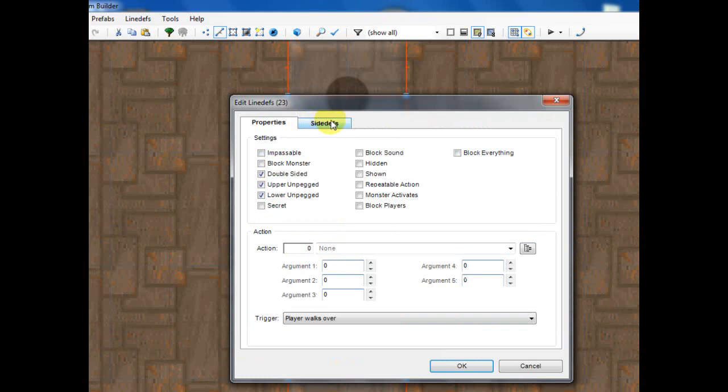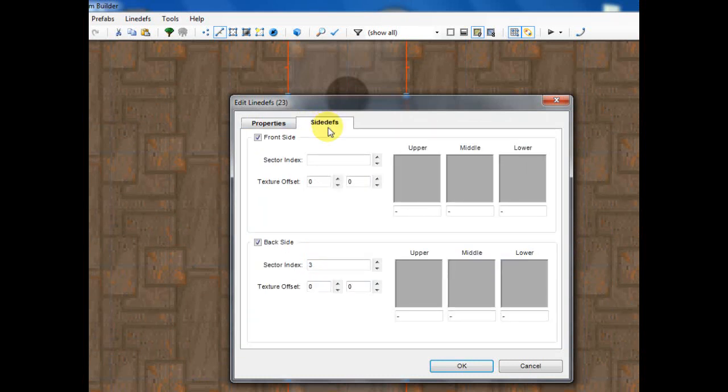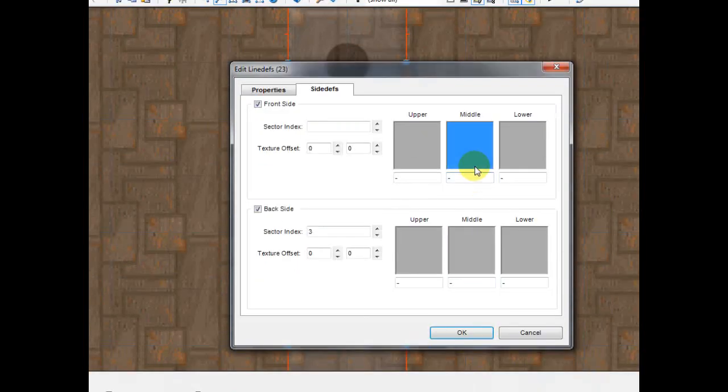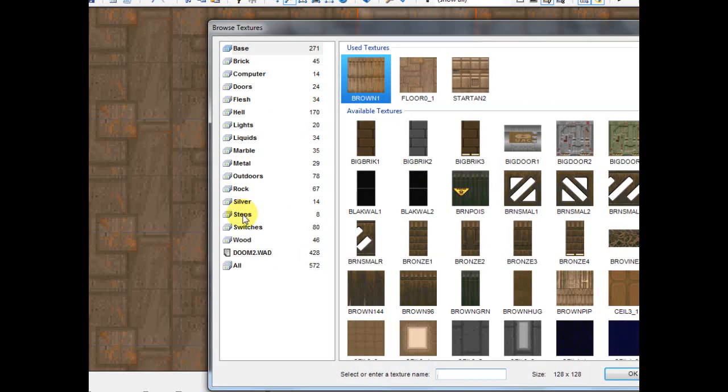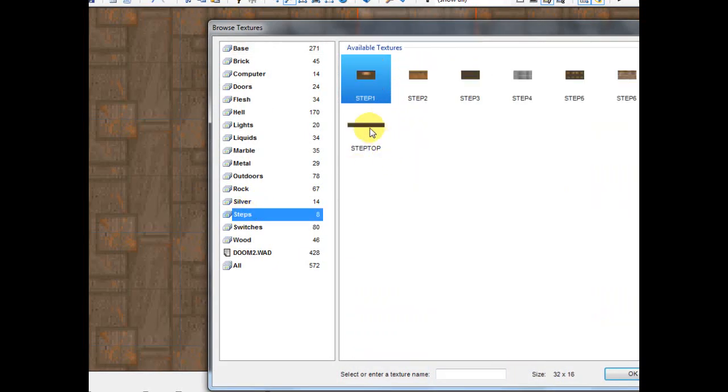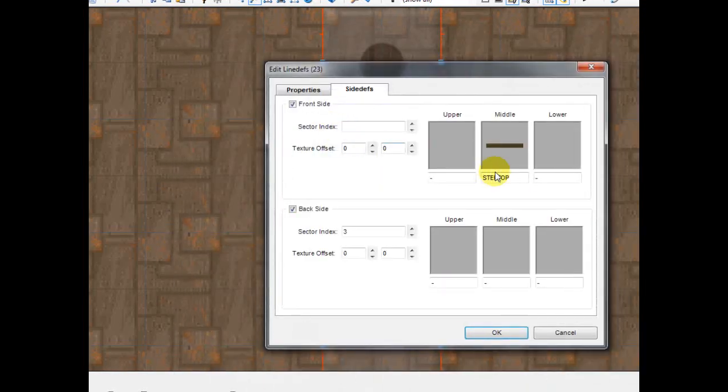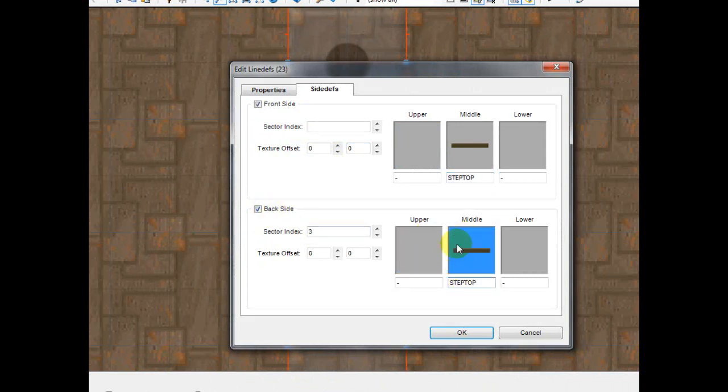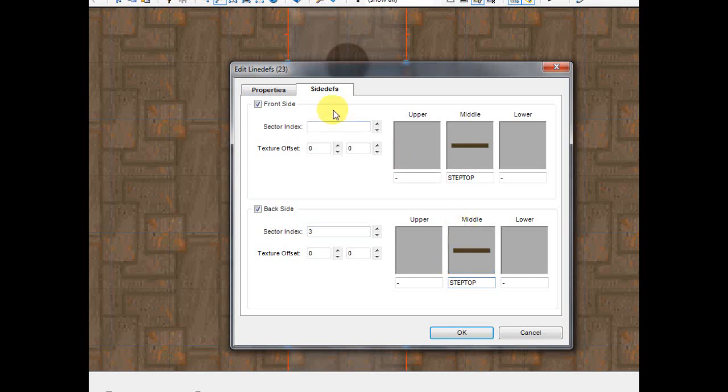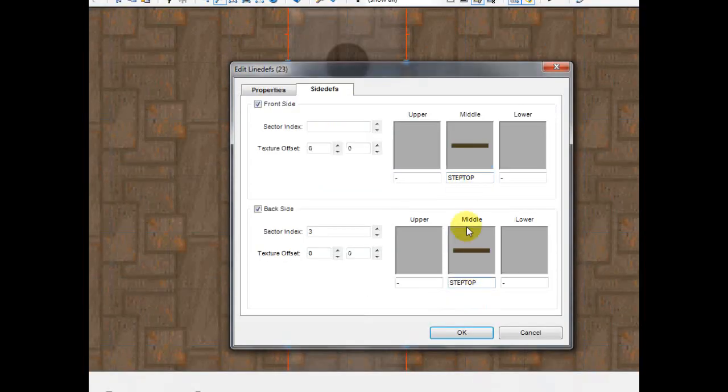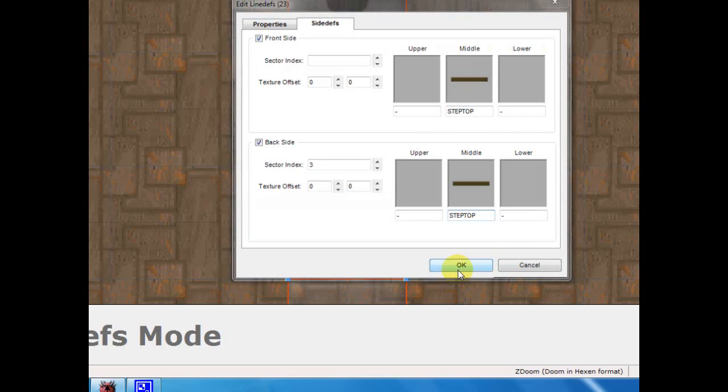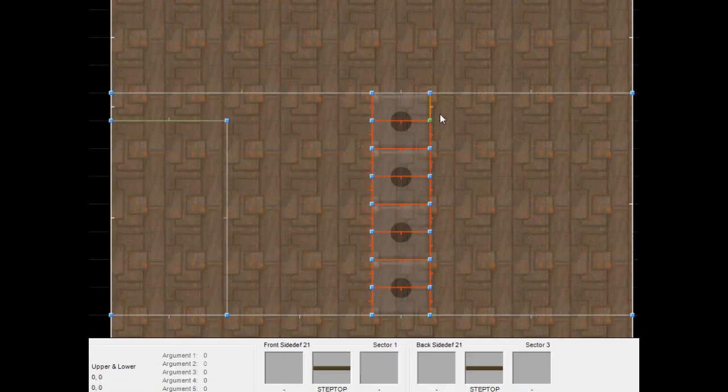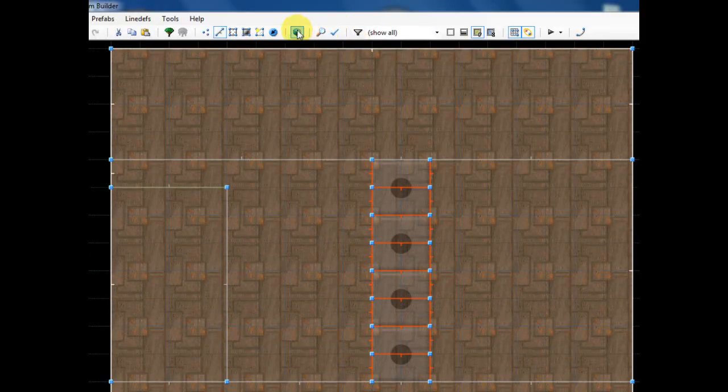And then click the side desks and give it both a front and a back middle texture. This way you see it on both sides. And I'm going to select, I'm going to go to steps and I'm going to select step top. This is what I use and this is what a lot of people use. So just like I said, back middle texture and front middle texture. So see that they're aligned there and then click OK and then go into 3D mode.